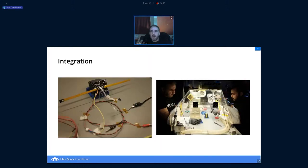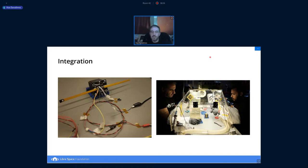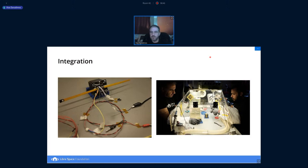Finally, there was the integration. This is the final charge of the batteries before everything goes into the deployer and it's sealed to be shipped to the launch provider. On the right hand side, this is the clean box where the whole integration happened. There's actually a full length integration video on the Libraspace channel if one would like to watch it.